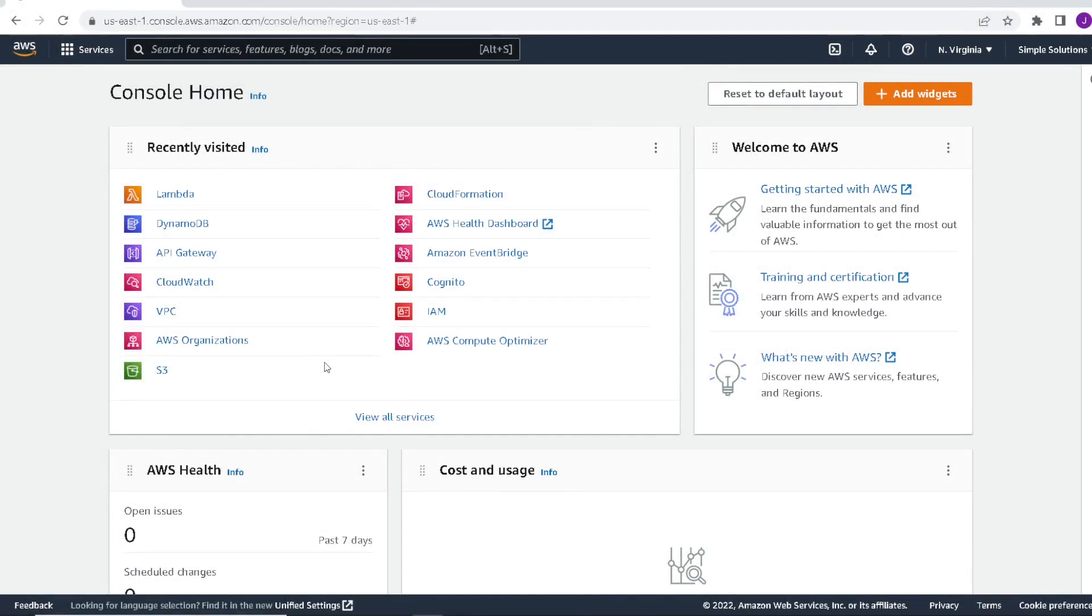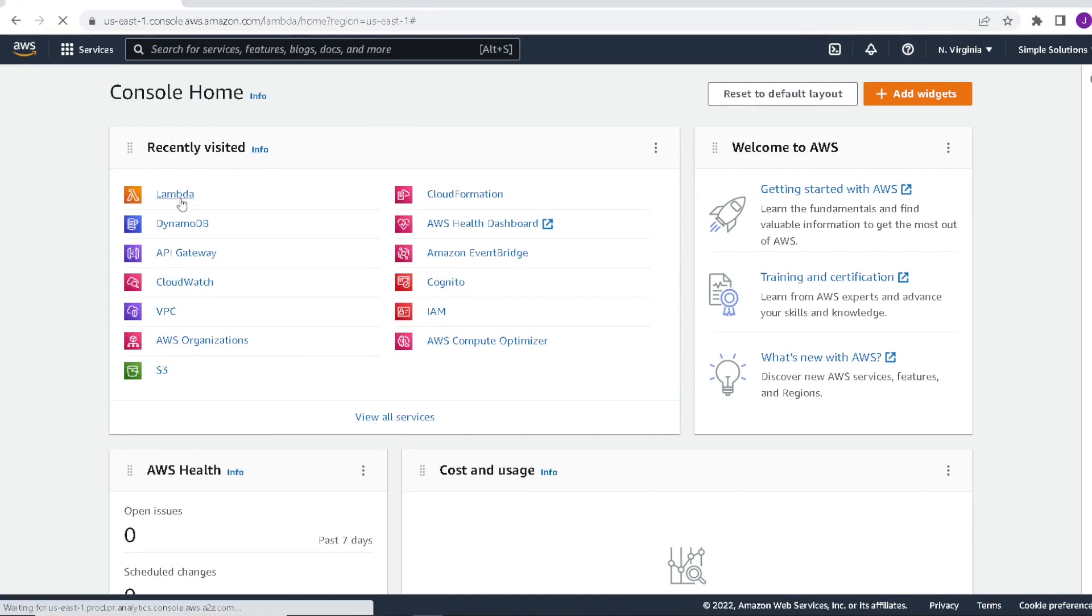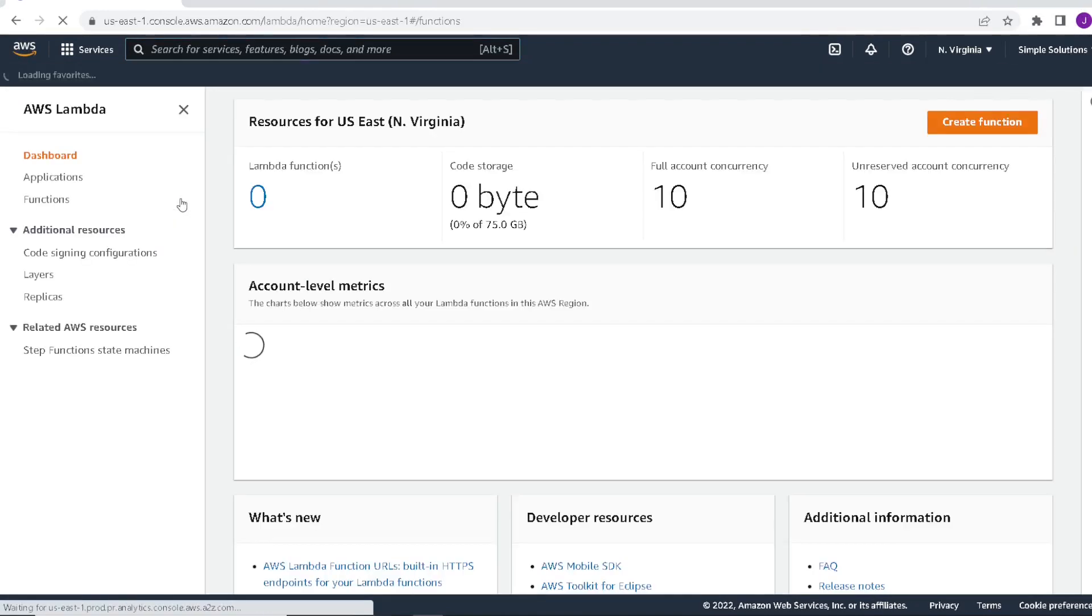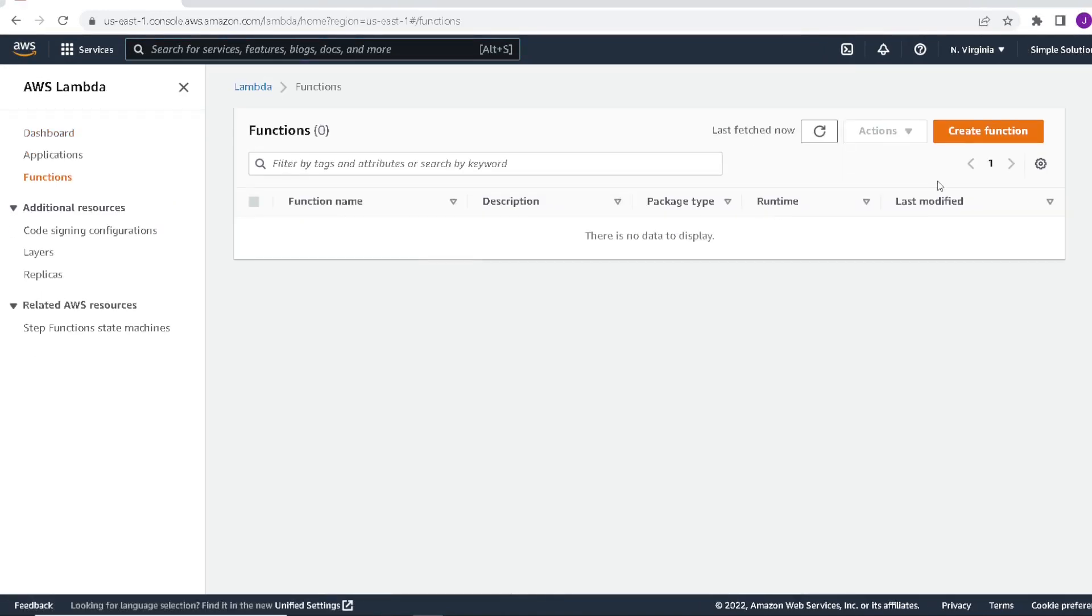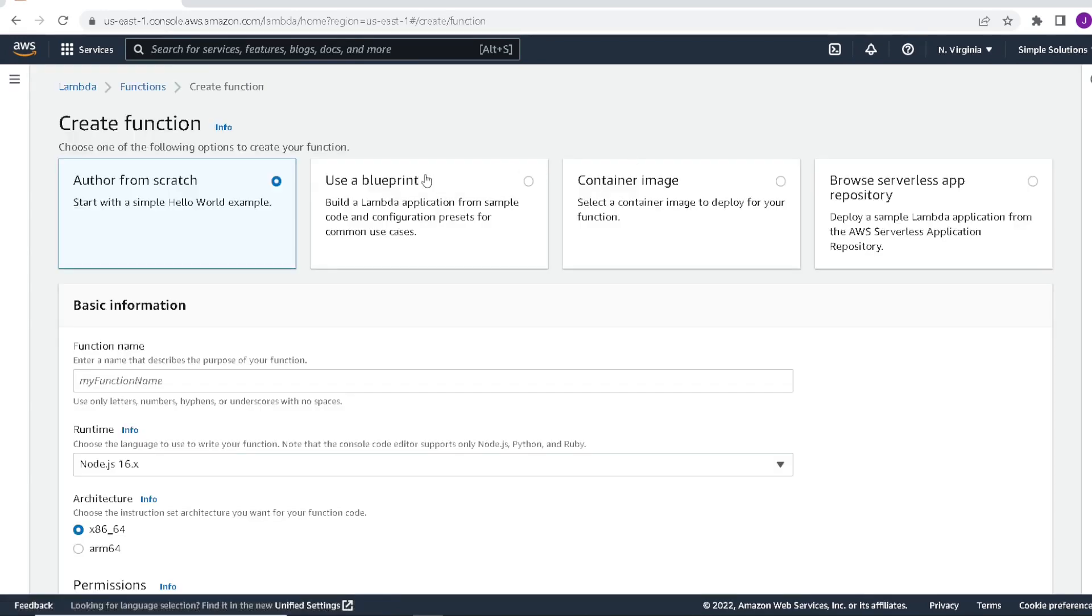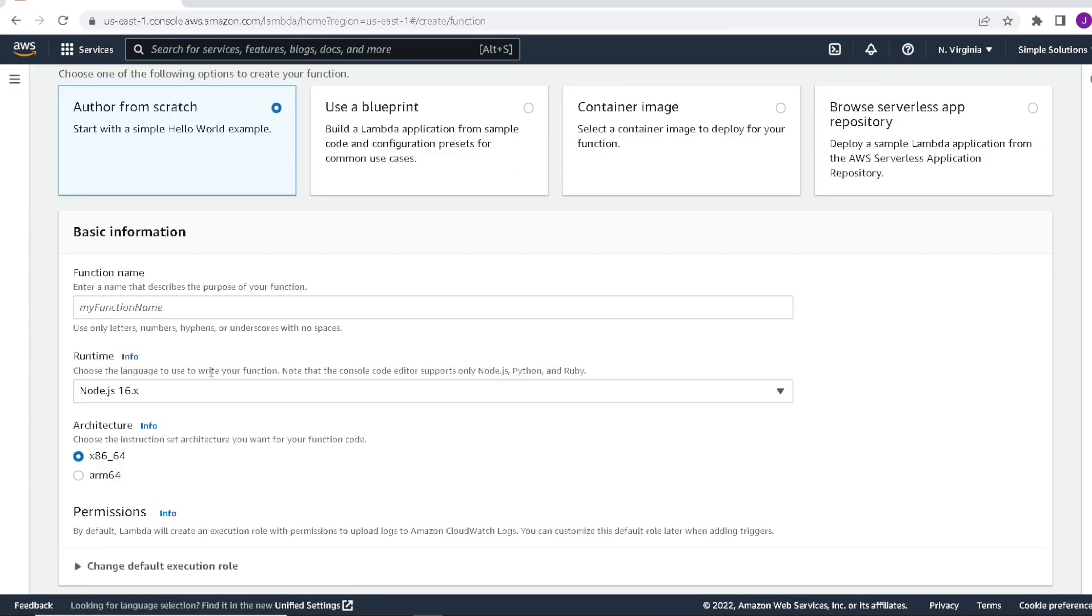So now that we have our table created, let's move on and create our Lambda. We'll click on Lambda, then click on create function. We're going to author the Lambda from scratch and start by giving our Lambda a name.